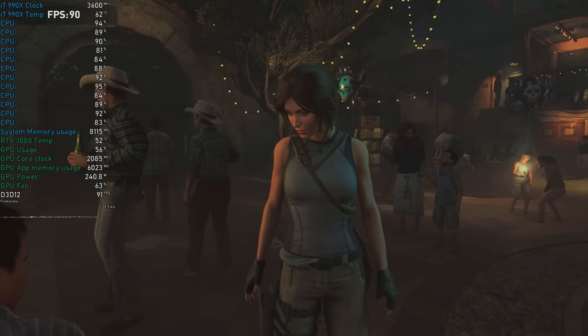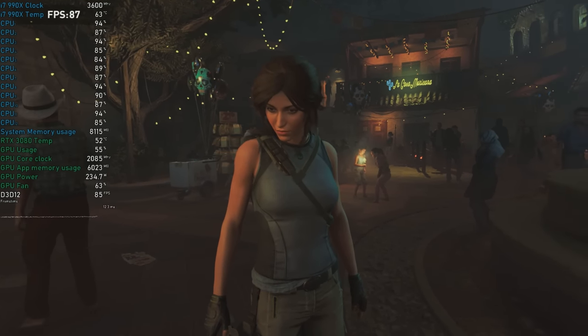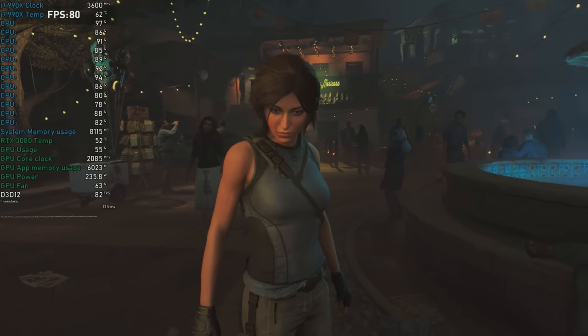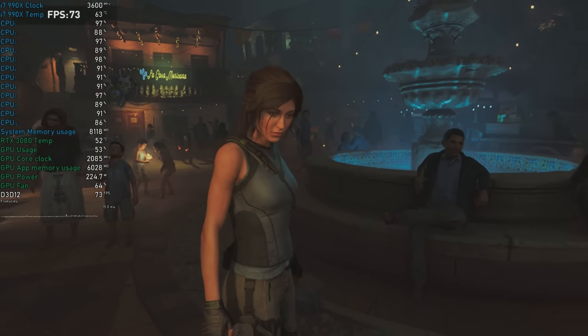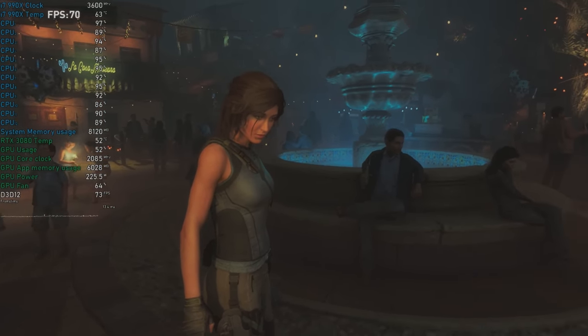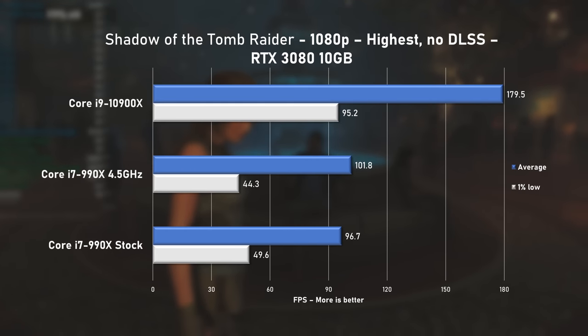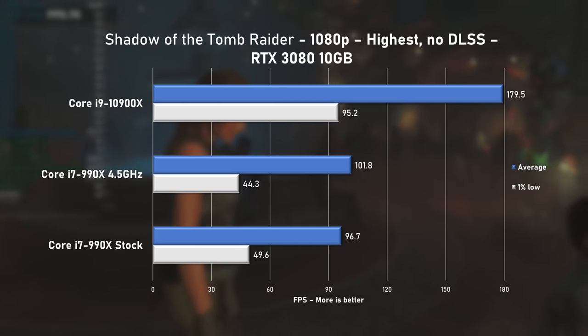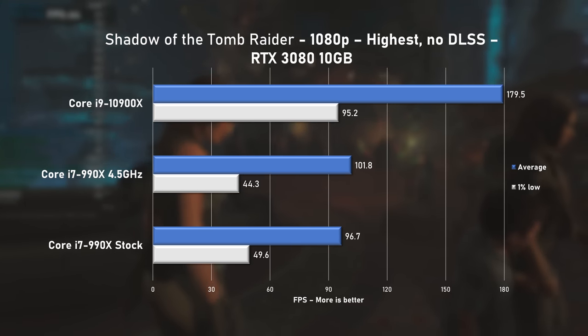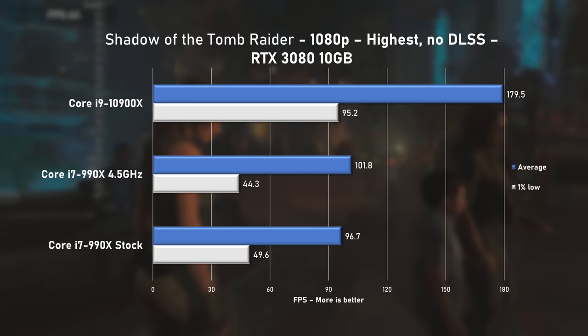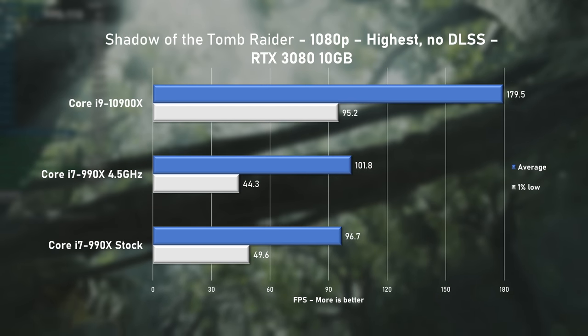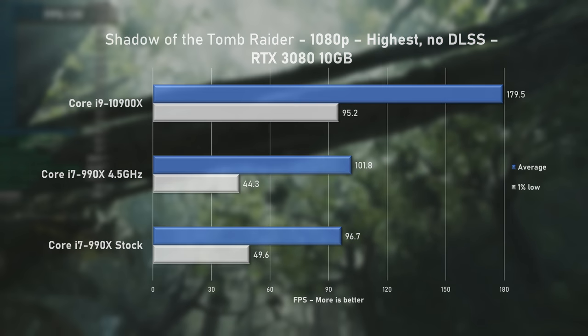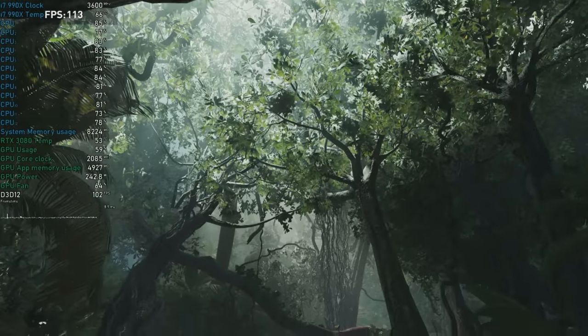With Shadow of the Tomb Raider, the 990X finally saw a proper utilization across all cores of around 85%. The highest preset ran at 96FPS on average. Overclocking pushed only extra 5% and up to 101FPS. 10900X bossing and faster by around 76%.